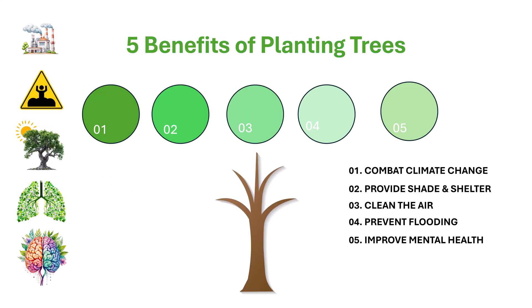Today, we're going to build an infographic about five benefits of planting trees using a simple morph transition. This page shows all the things you need in an infographic.